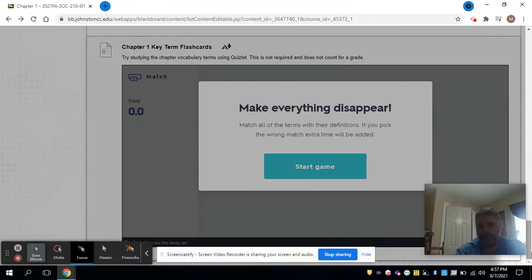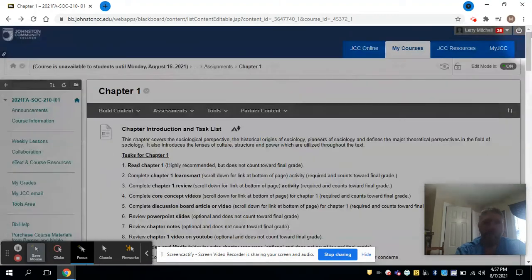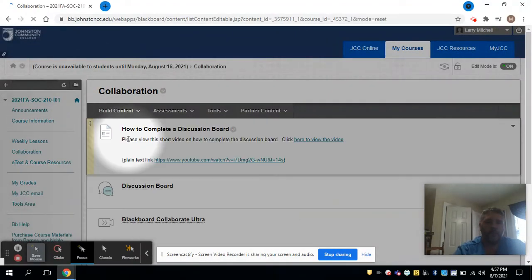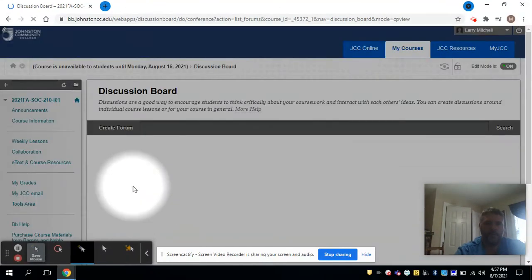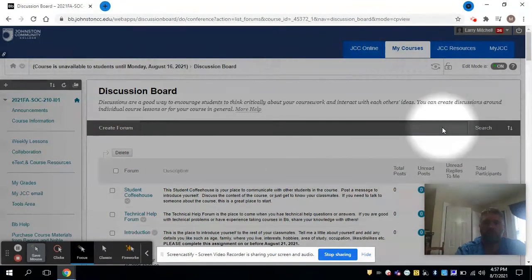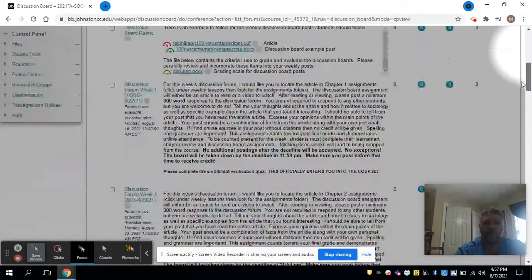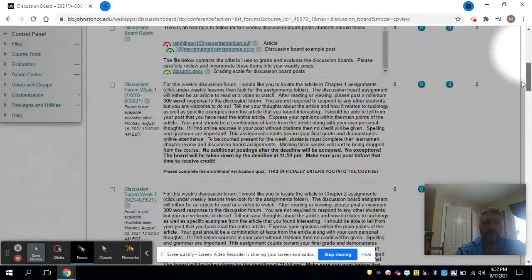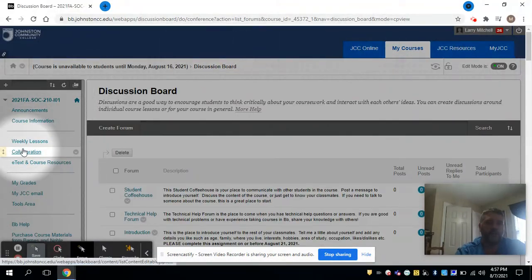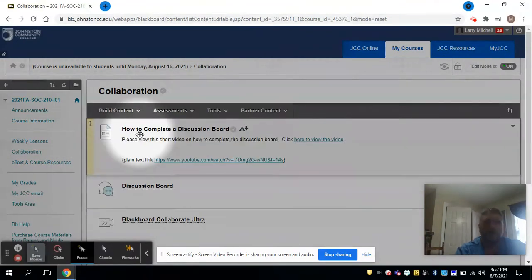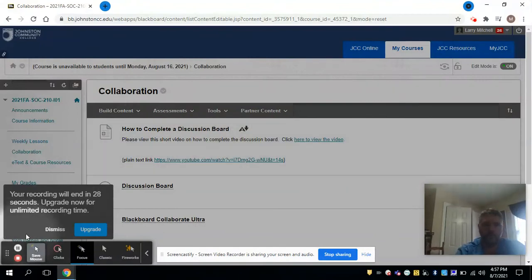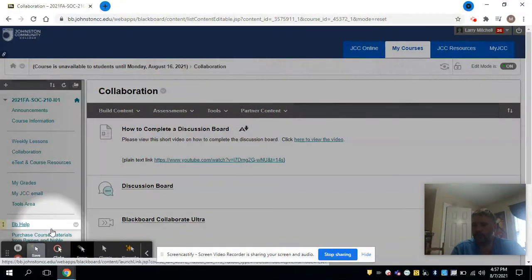Now you can click on Collaboration and go to the discussion board that way. Throughout the semester, all the discussion boards are listed there. You have to post first and then you can see others. Here's a video that really talks about the purpose of the discussion board, so you can view that. Once you do it a couple times, you'll become very familiar with it.